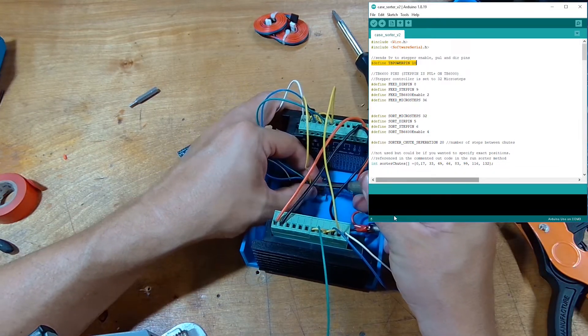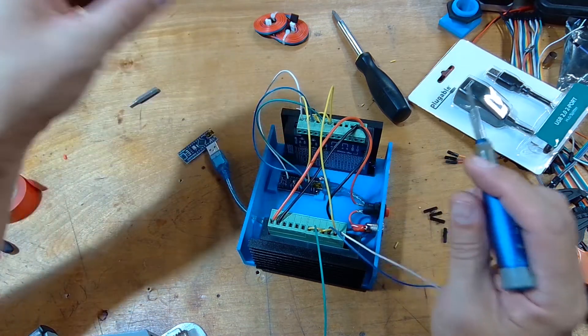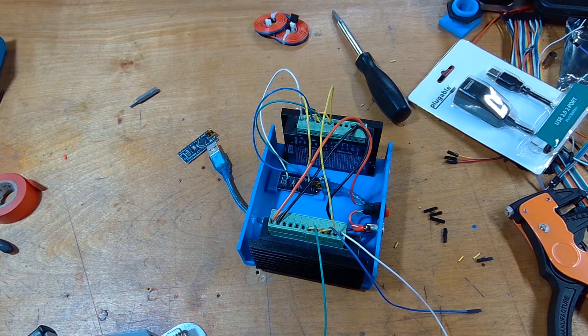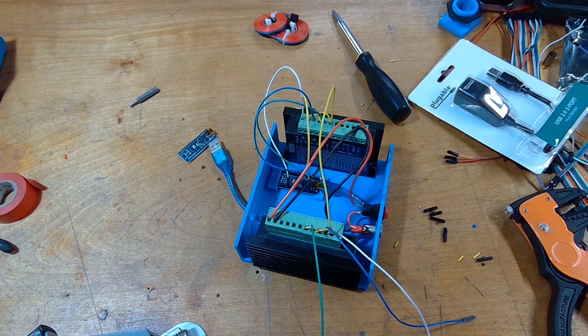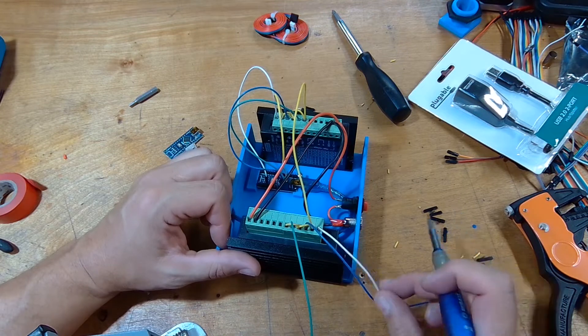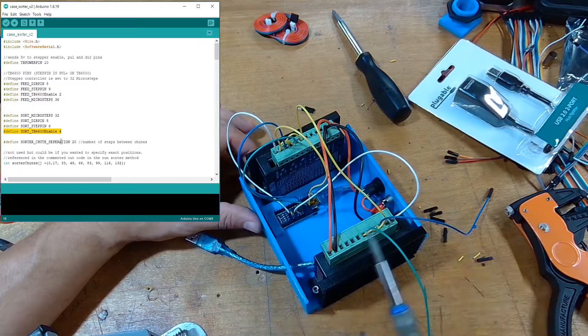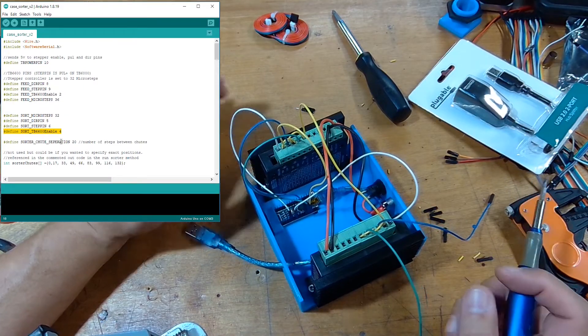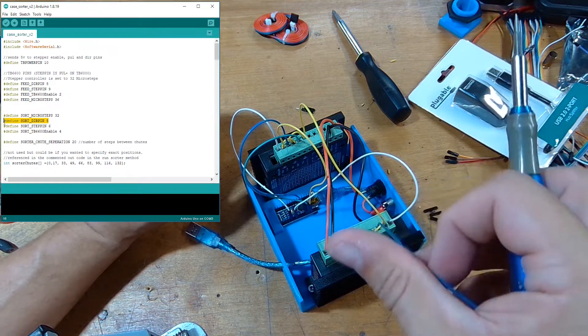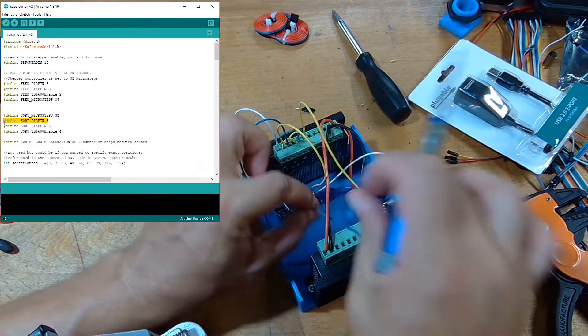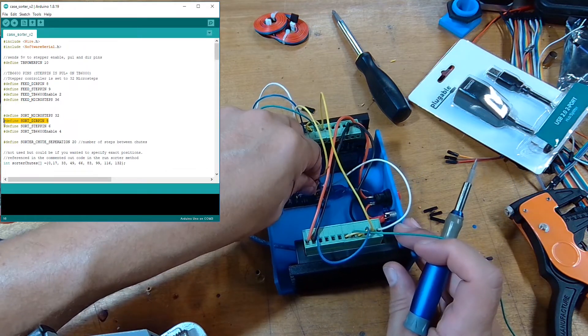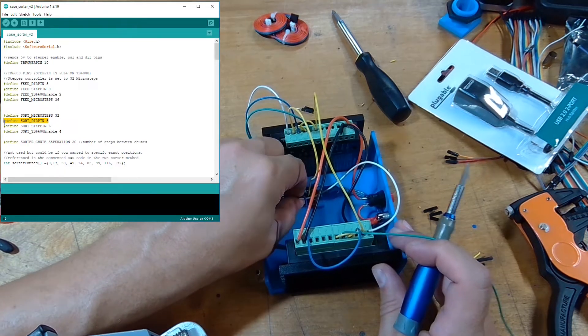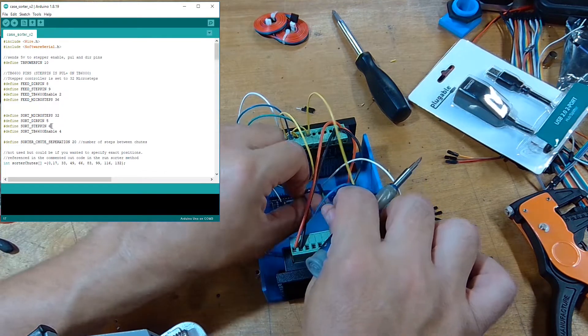This pin is our 5-volt line. Then we just need to do the same for the other side, mapping to the pins that we've specified in the Arduino software. Our enable in the software is pin 4. Then we have our direction pin on pin 5 - direction is blue. And finally, we have our pulse pin on pin 6.